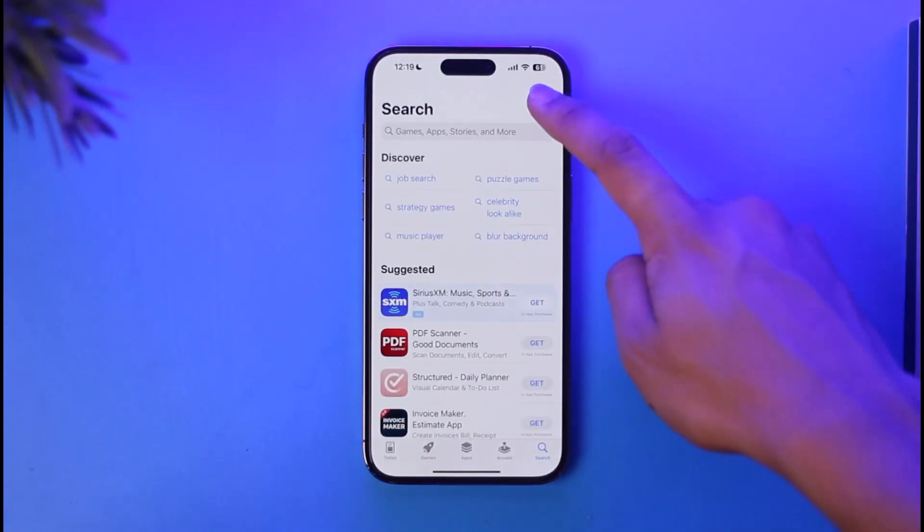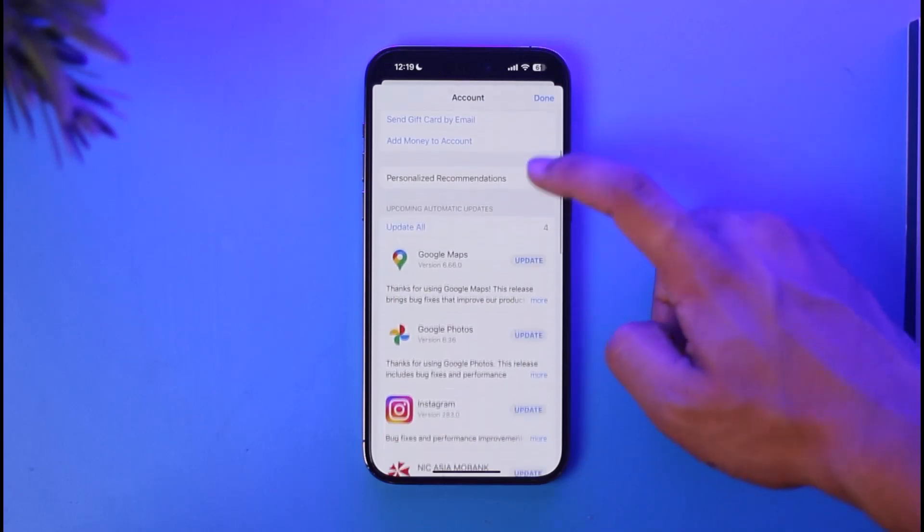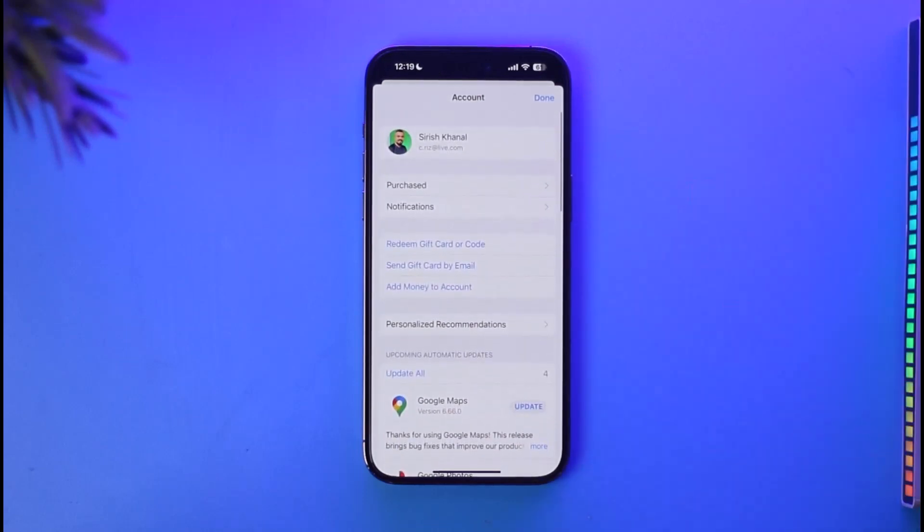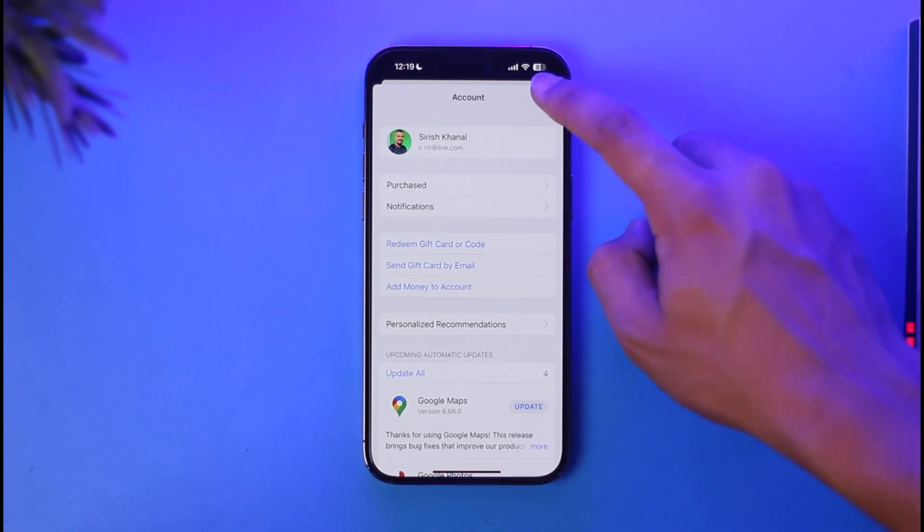Maybe you purchased an app before, you added a payment method, you want to remove it from the App Store but you're not being able to find the option. That's because you won't be able to do it from the App Store itself.